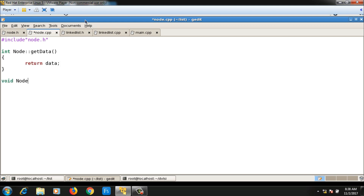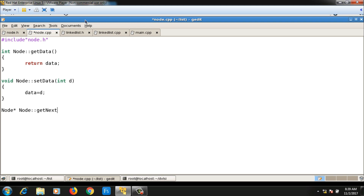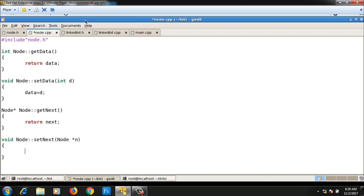Then 'void Node::setData' takes one argument, say d, and assigns it to data: 'data = d'. Then 'Node* Node::getNext' has the statement 'return next'. The last one is 'void Node::setNext' which sets the next part to n: 'next = n'. So this completes node.cpp.